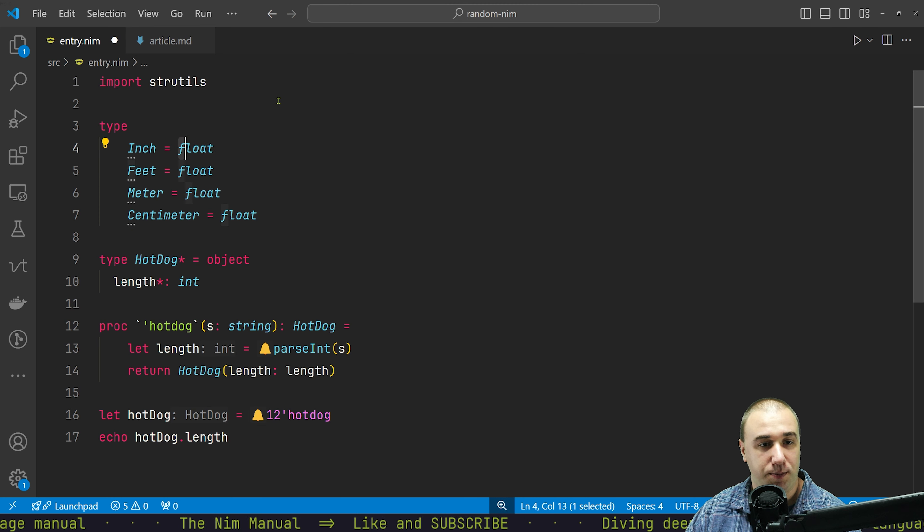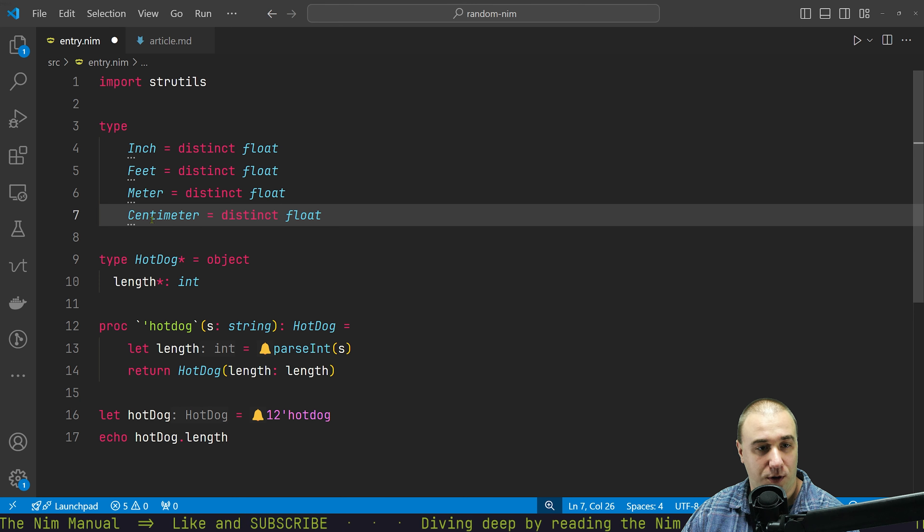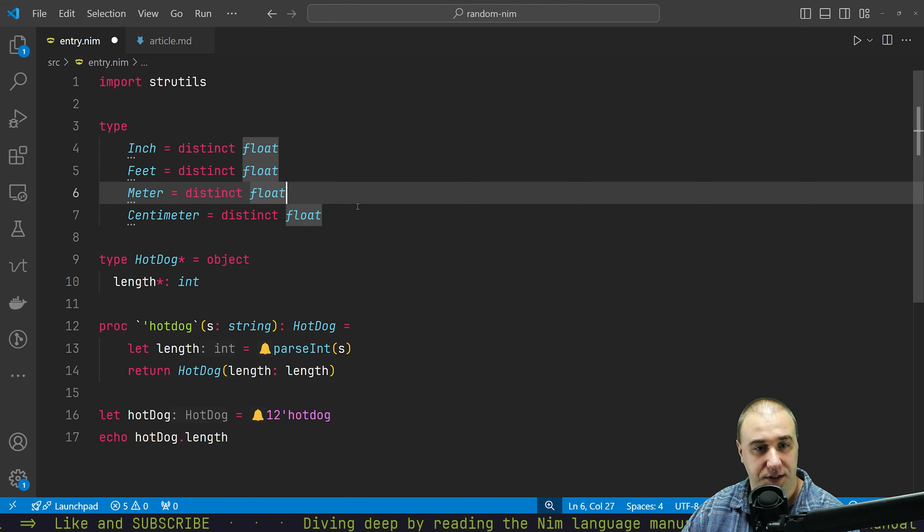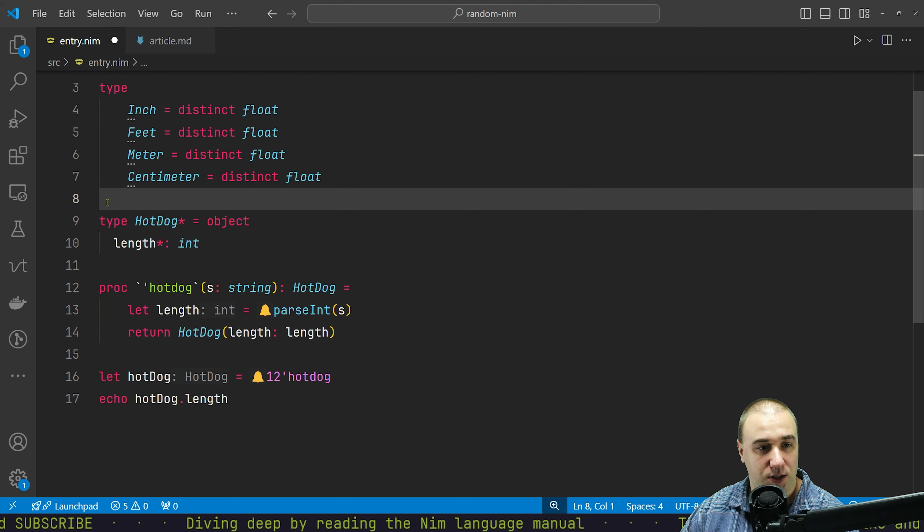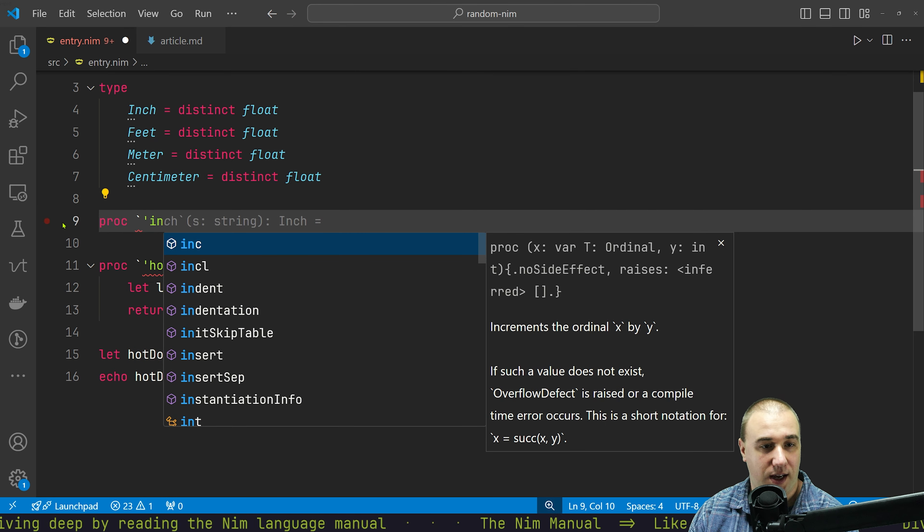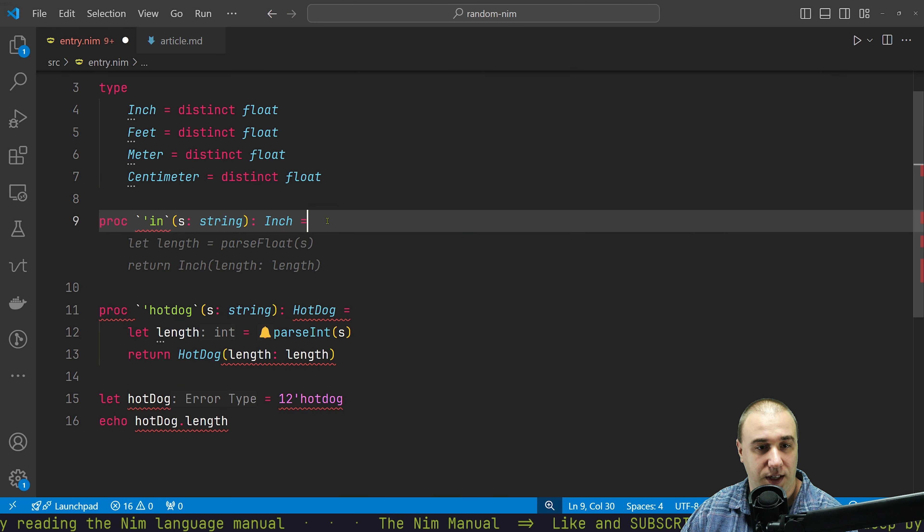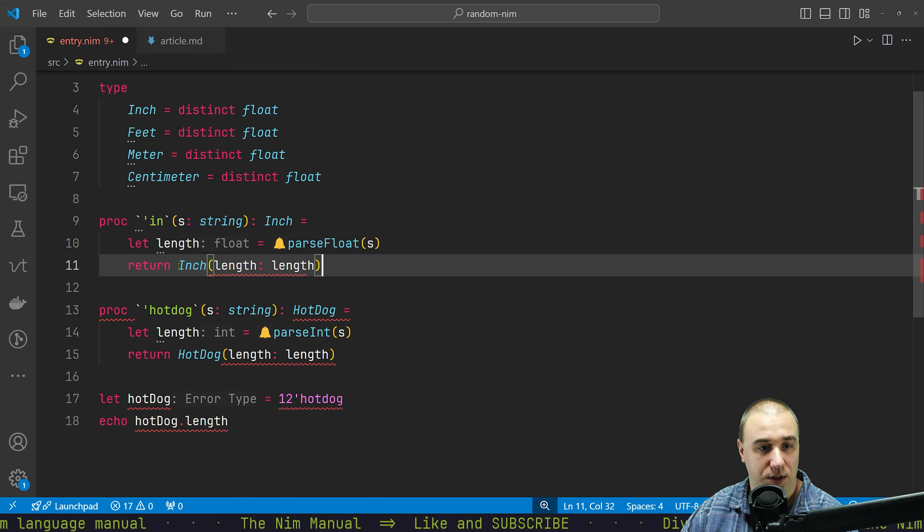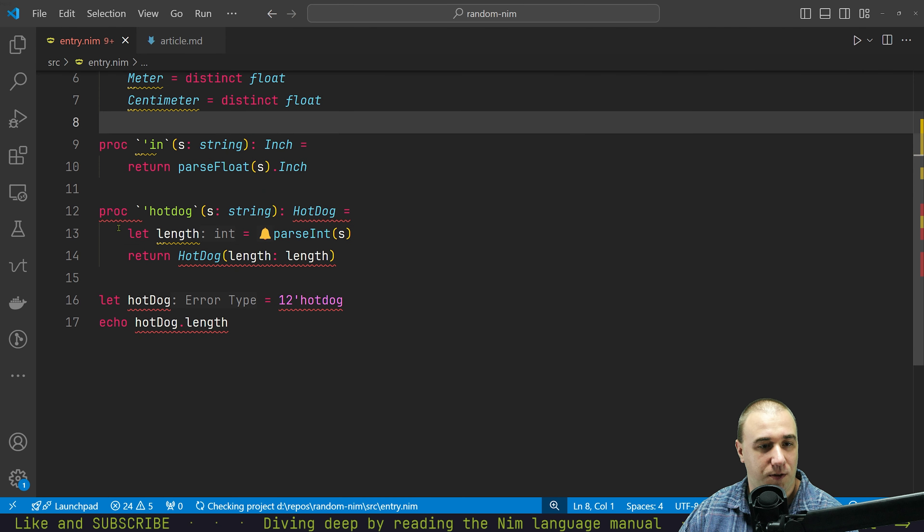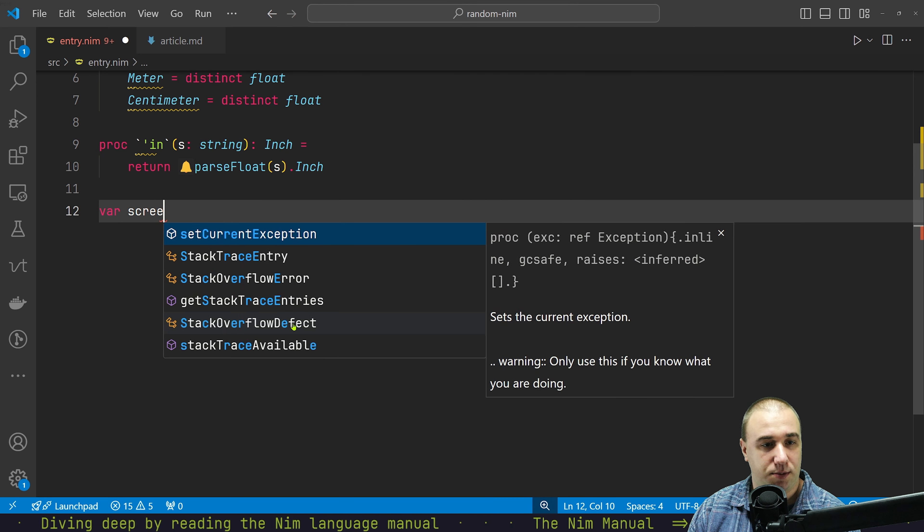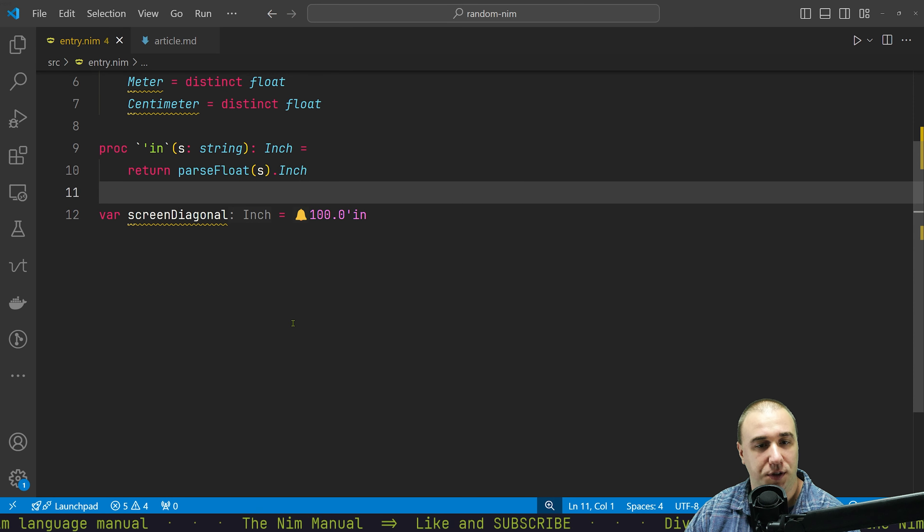But let's make them all distinct. Therefore you won't be able to do operations that you would do normally on float. So you can't mix inches with feet and all that stuff. So then we could define a proc.in takes a string and returns inches. It just parses it, parses the float and return inch.